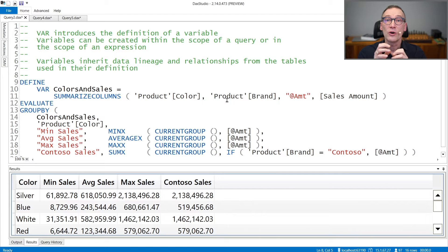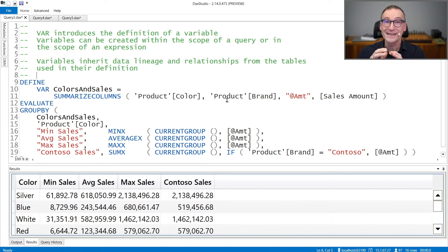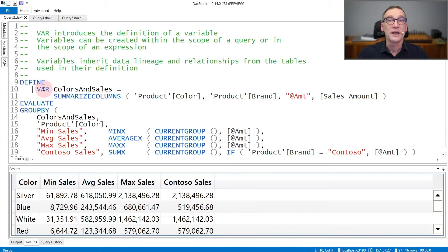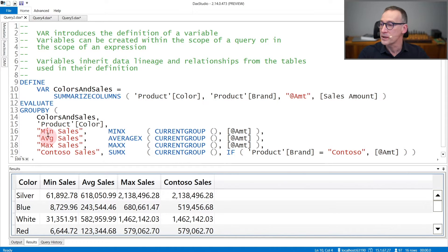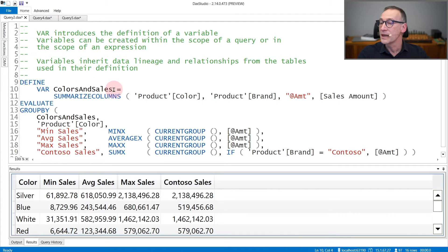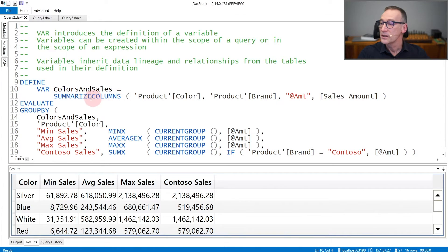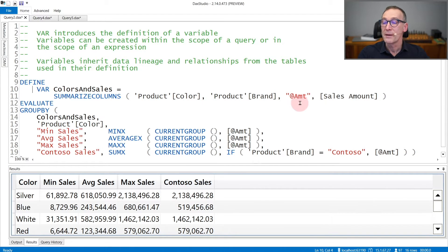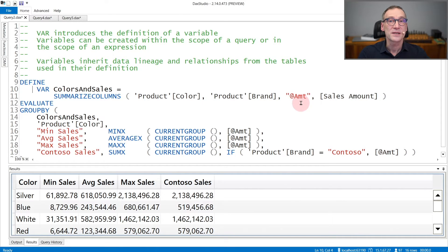Let's see an example of the usage of variables inside a query first. Here I'm using DEFINE VAR to create a variable that exists only for this query. The variable is named ColorsAndSales and its content is a table that is the result of SUMMARIZECOLUMNS by color and brand, where I create also an additional column Amount, AMT, that contains the sales amount.